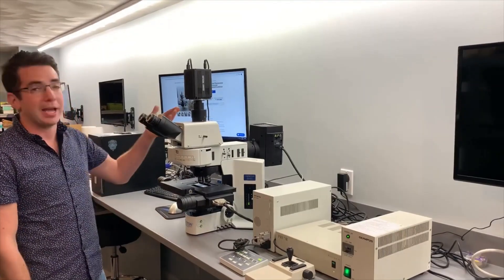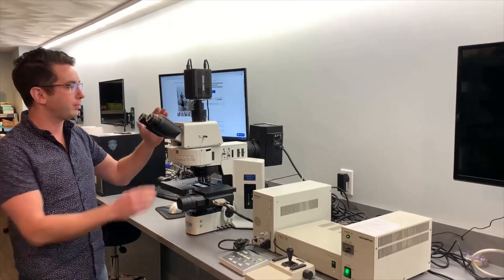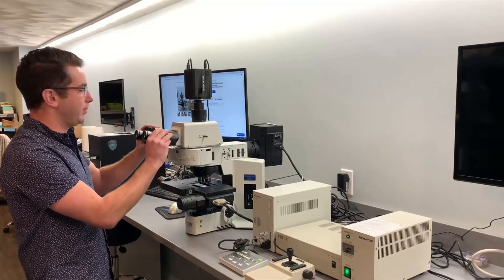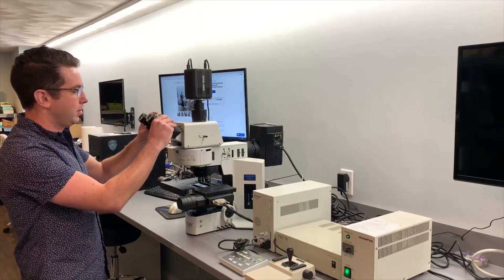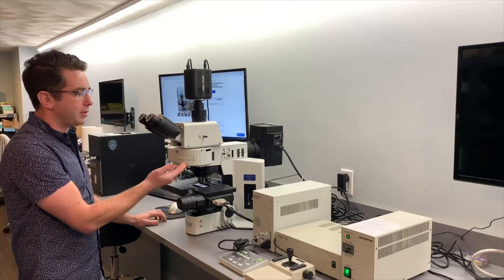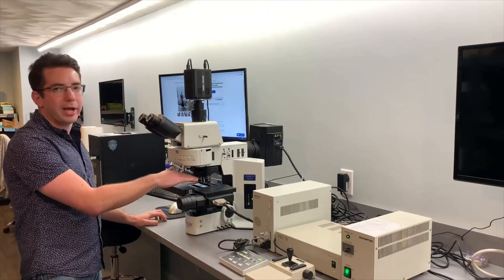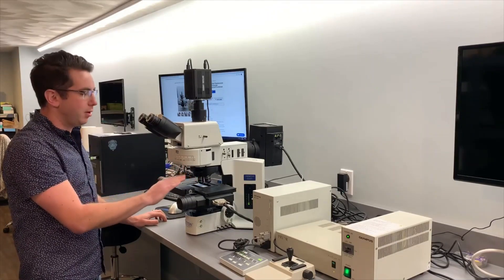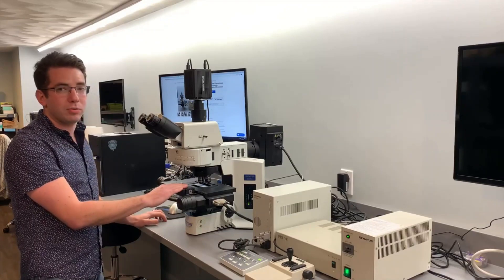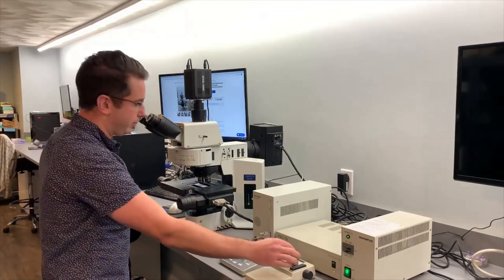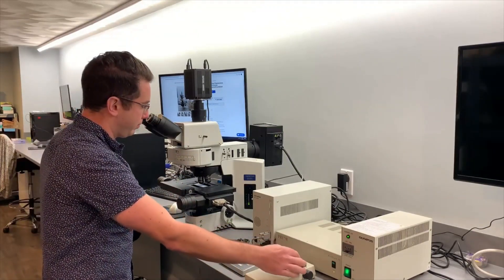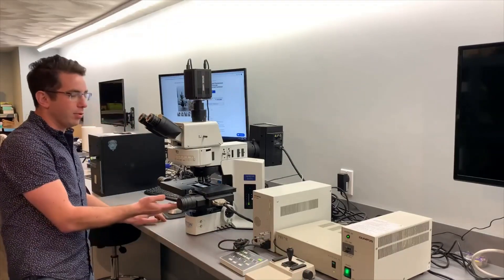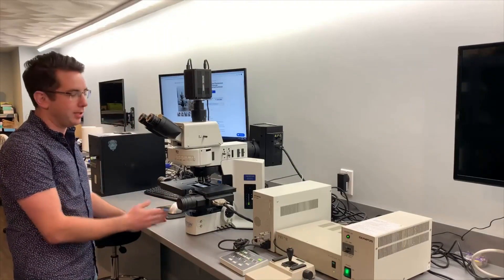It's camera ready with a trinocular port, convenient and easy to use ergonomic head, six place motorized filter turret, motorized sextuple nose piece, motorized prior ProScan 2 stage with controller and a universal motorized eight place condenser.